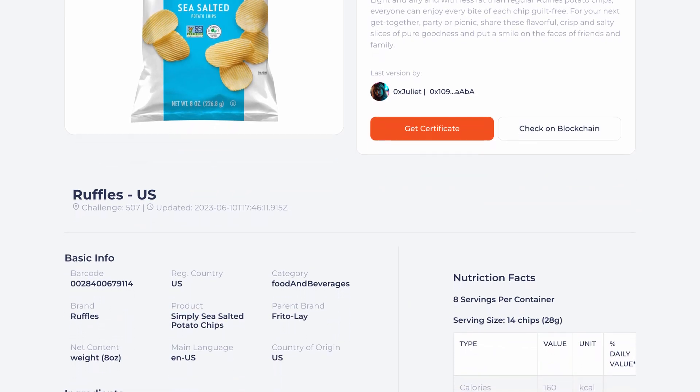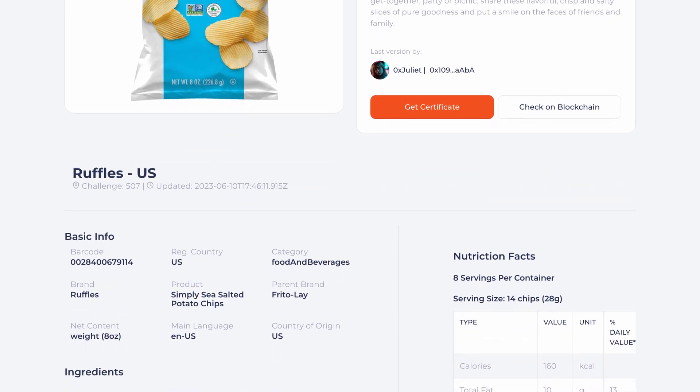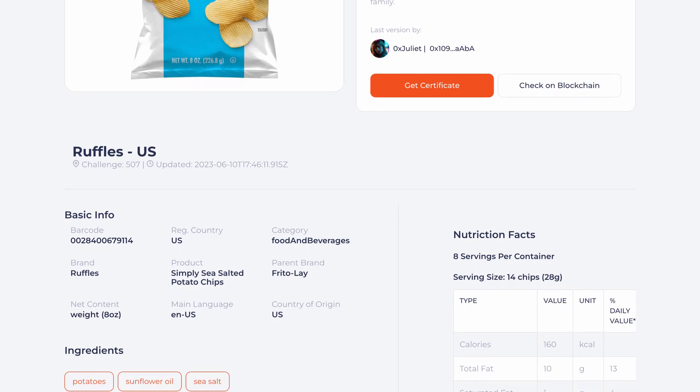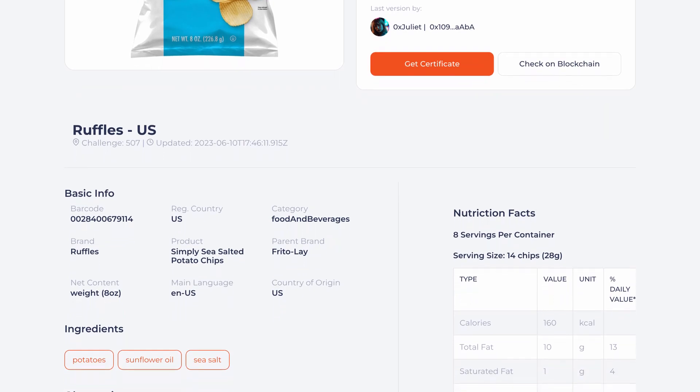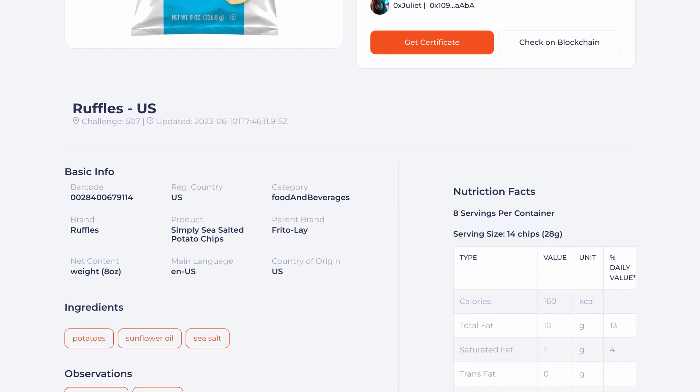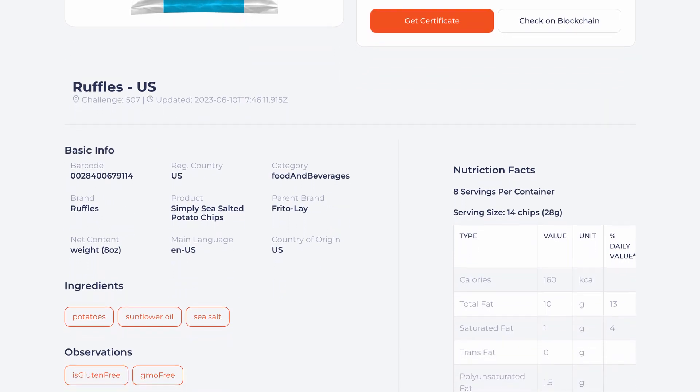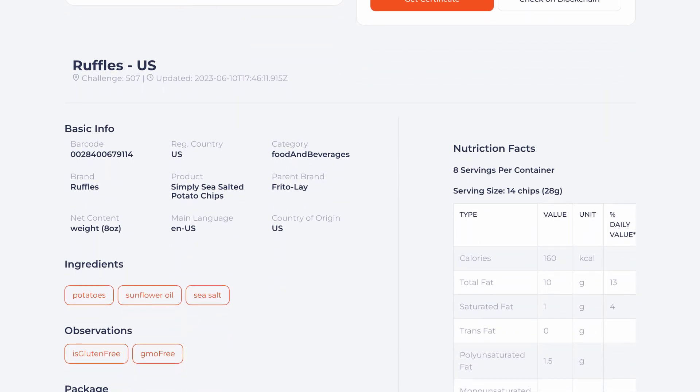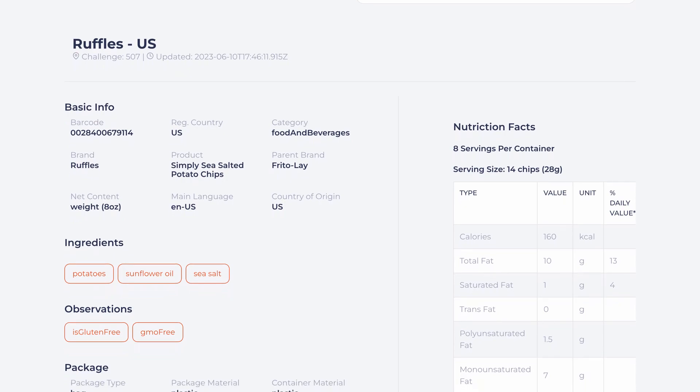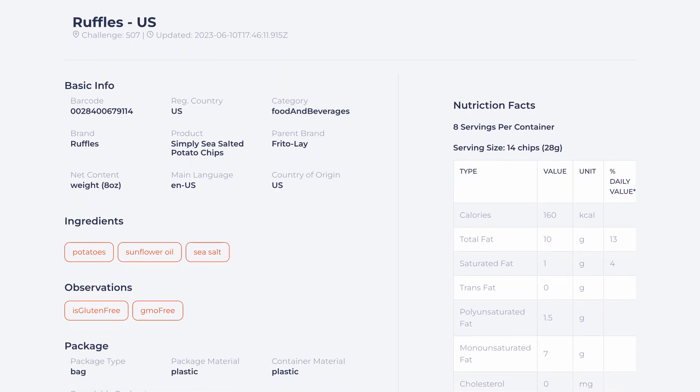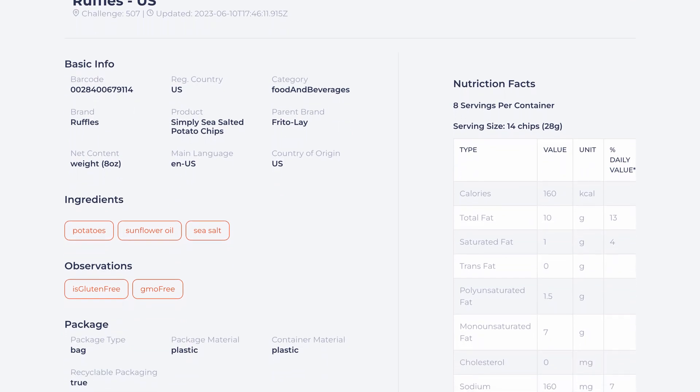In this case, under the food and beverages category, we have net content, ingredients, nutrition facts, observations, allergen information, storage instructions, and more.